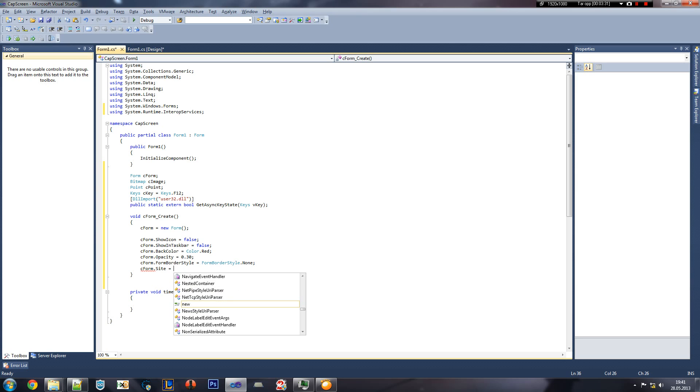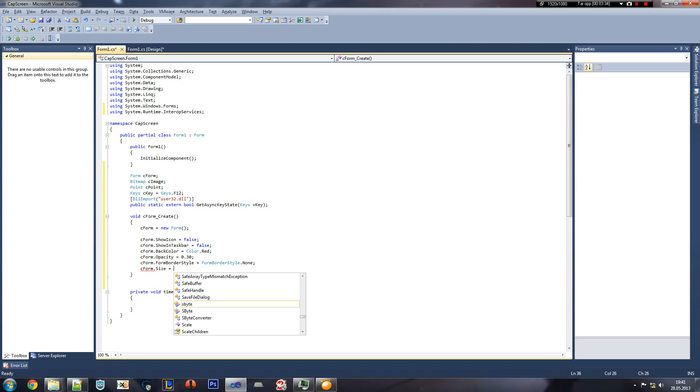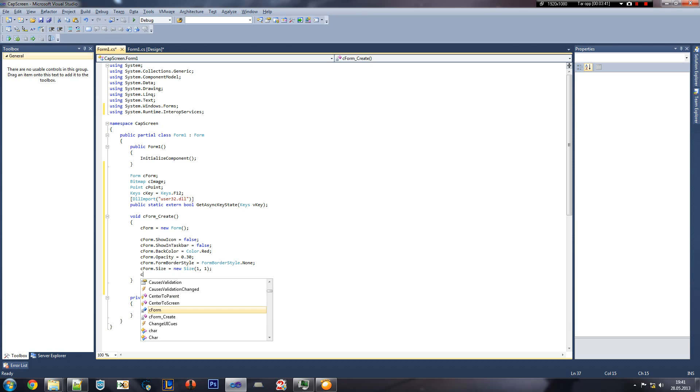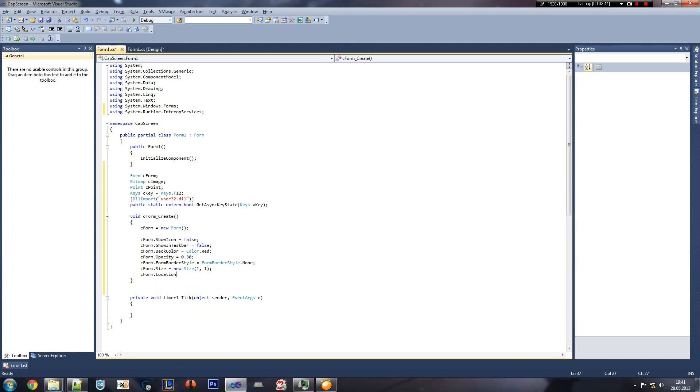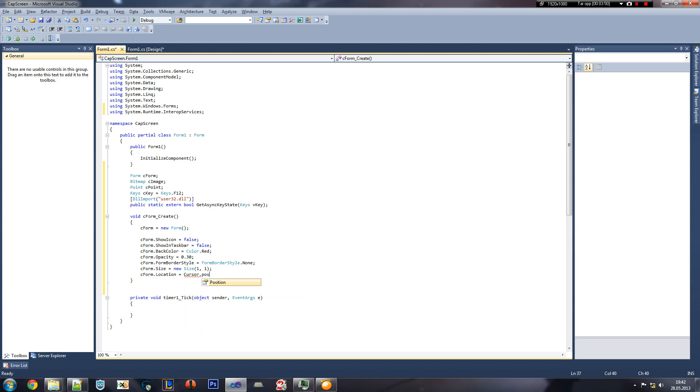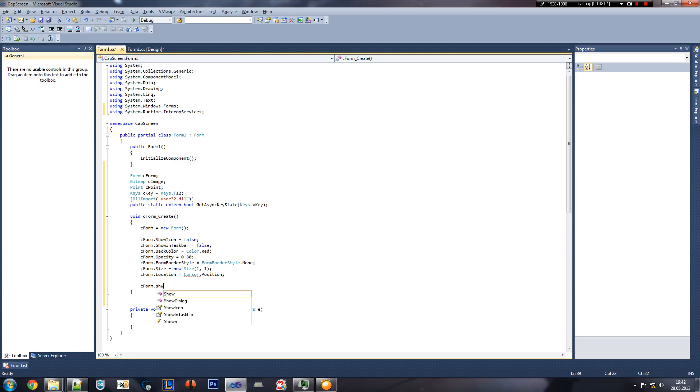And then we're gonna set the CForm size to a new size equaling to 1,1. We'll have an error, but it's not big enough. Location is gonna equal to Cursor position. And then let's CForm.show.